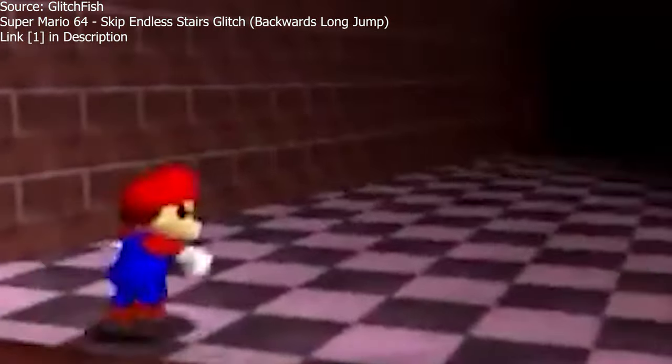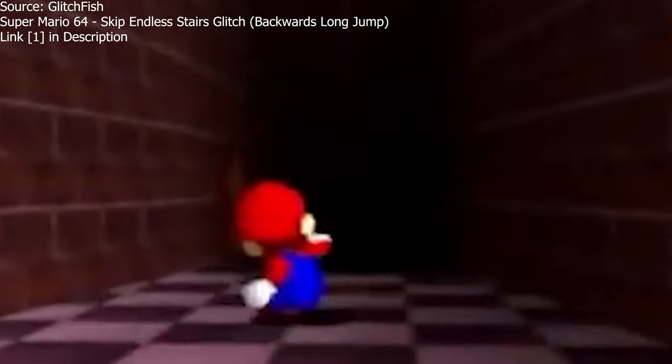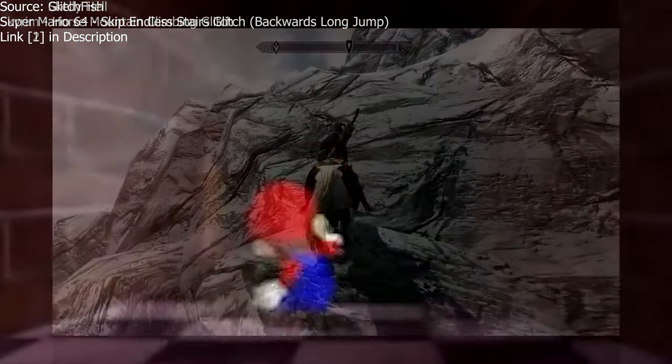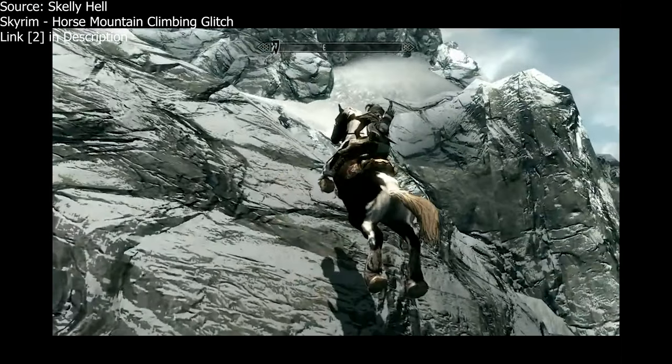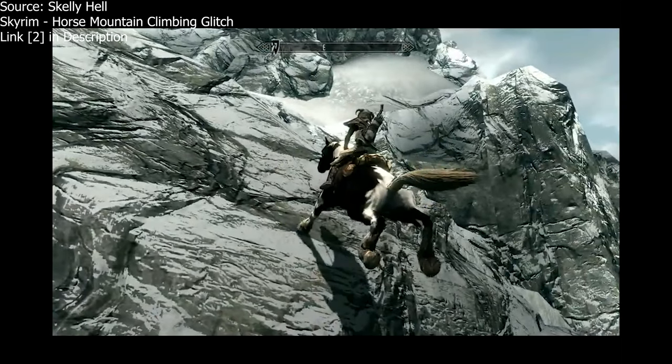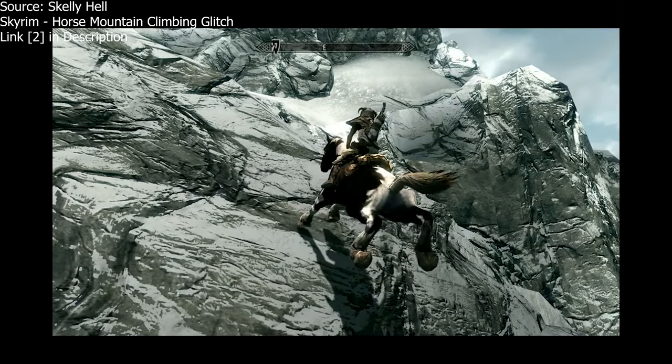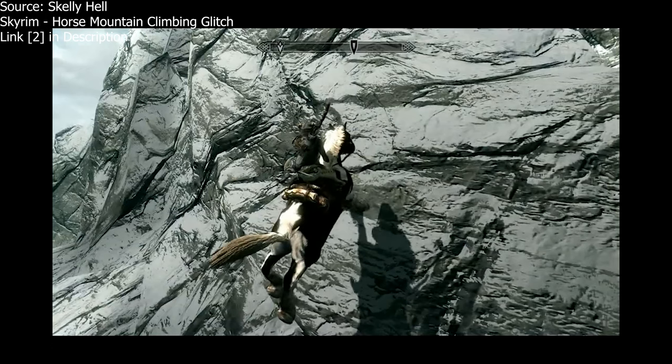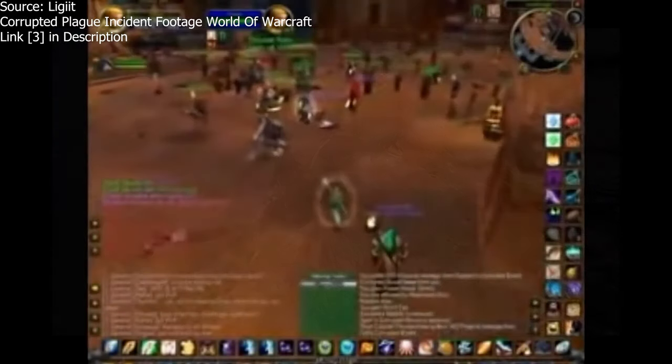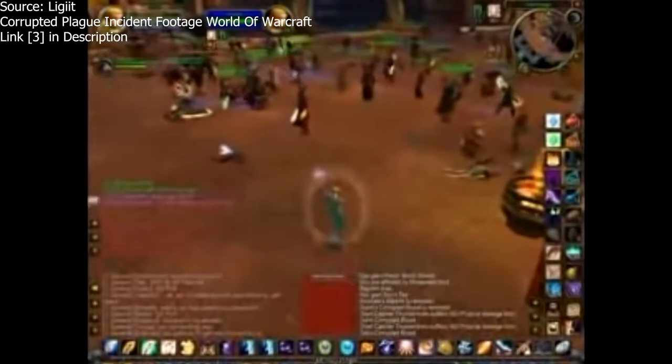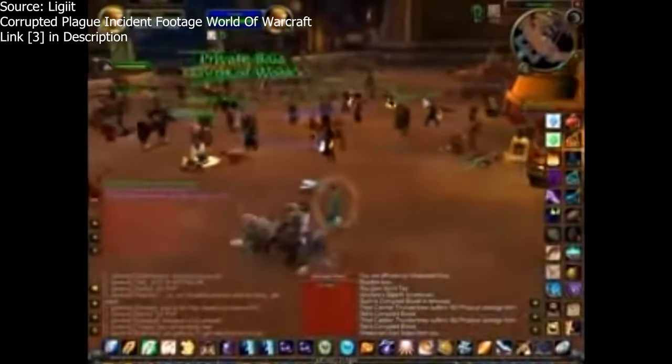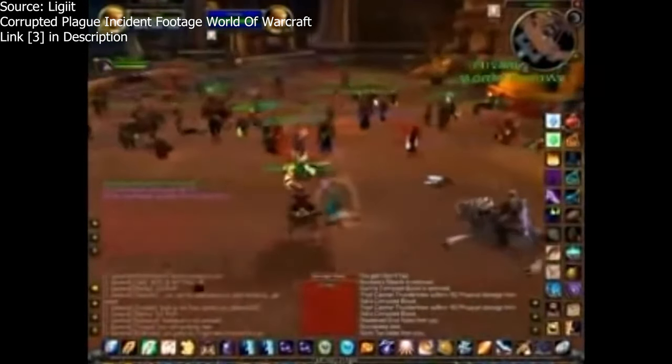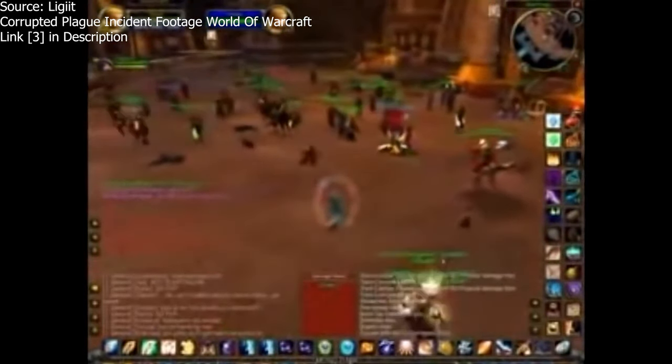These bugs left in by developers can sometimes be harmless, like how horses walk up cliffs in Skyrim, lead to unexpected scenarios like Mario's backwards long jump, or be game-breaking like the corrupted blood plague in World of Warcraft. In some games they can be even worse and lead to security exploits or arbitrary code execution.